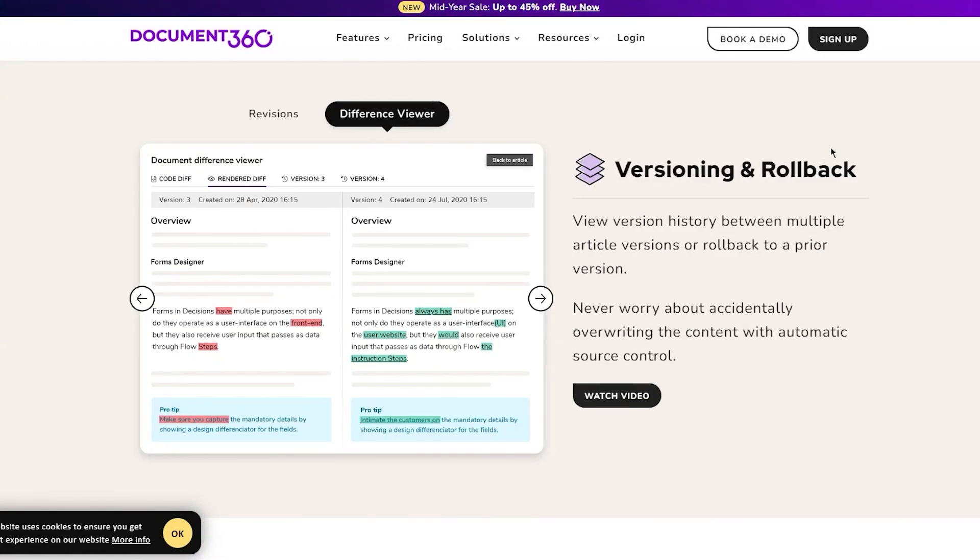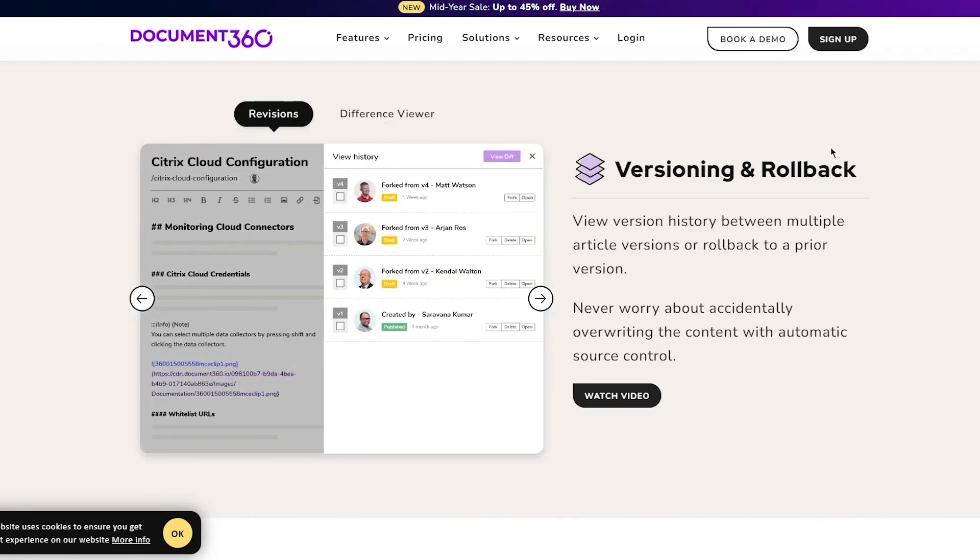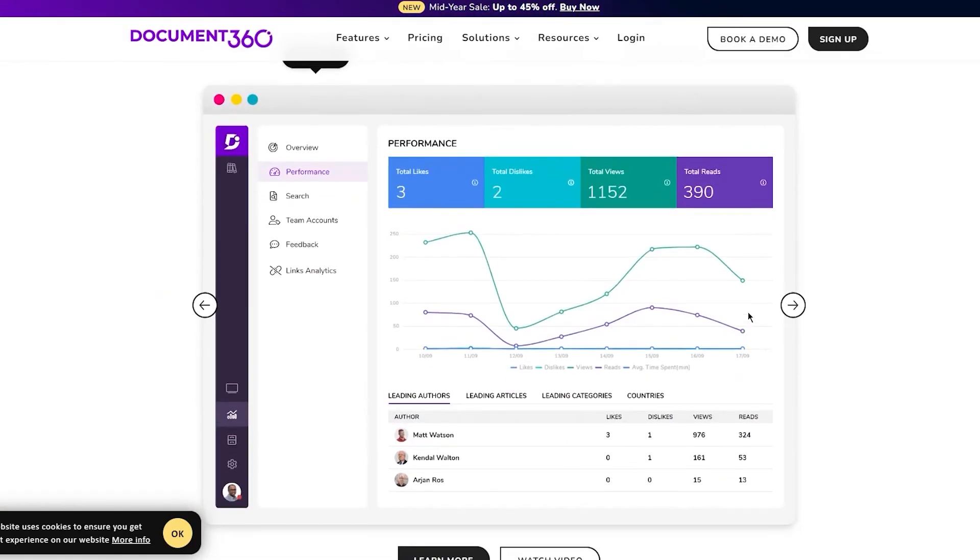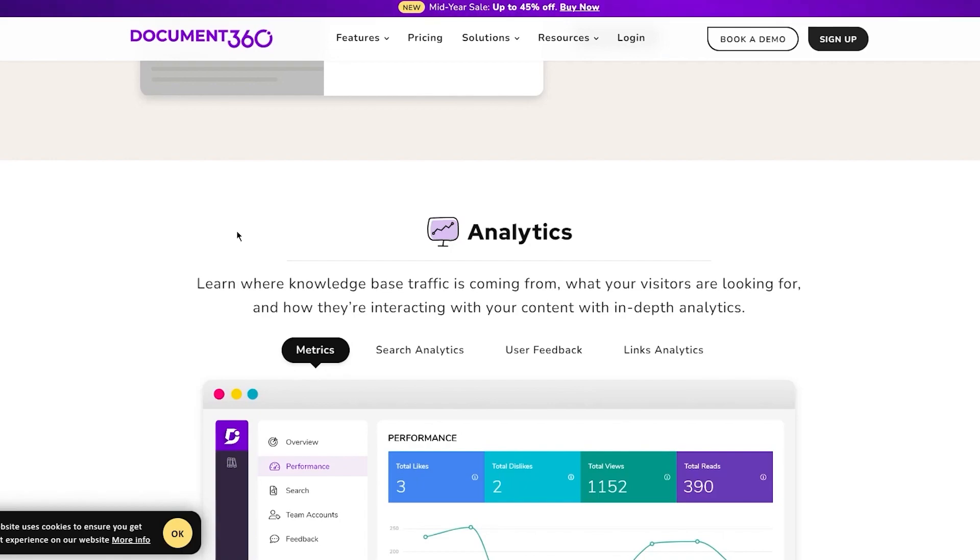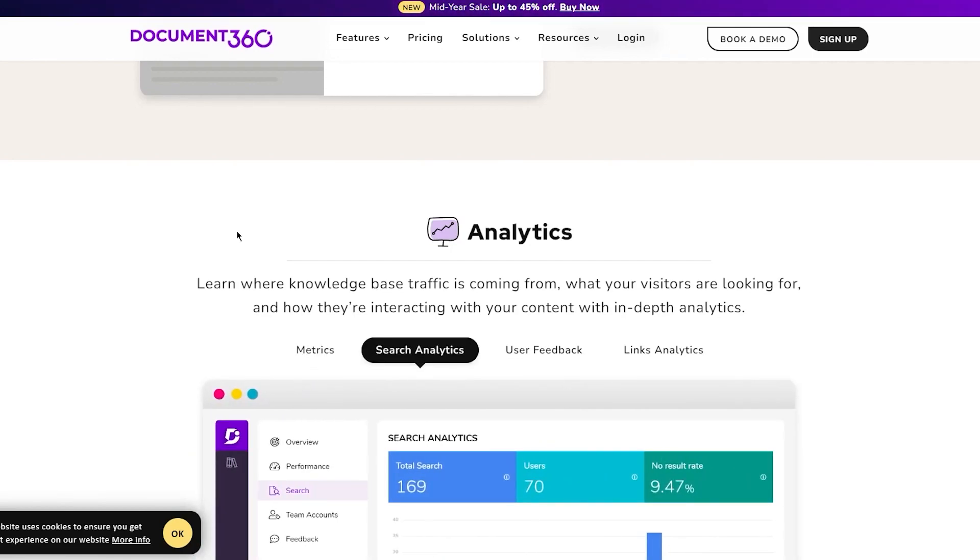You have versioning and rollback where you can view version history between multiple article versions or rollback to a prior version. Never worry about accidentally overriding content with automatic source control. You have analytics where you can learn where knowledge base traffic is coming from, what your visitors are looking for, and how they're interacting with your content.